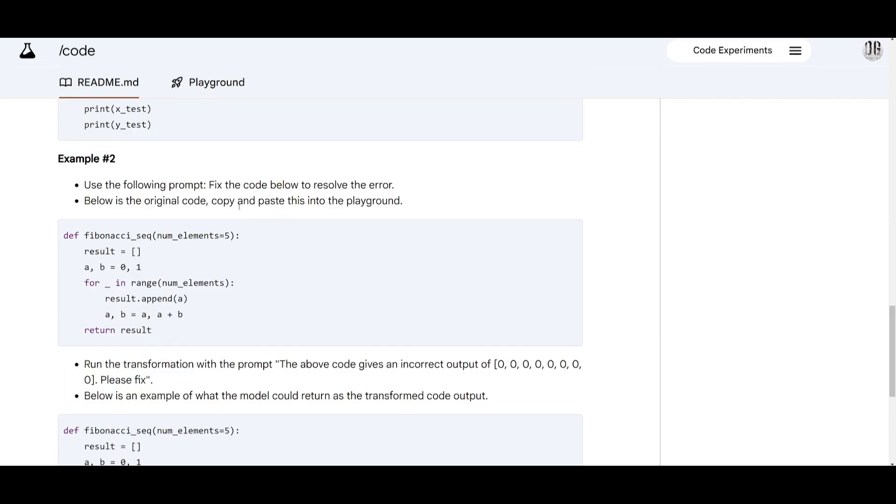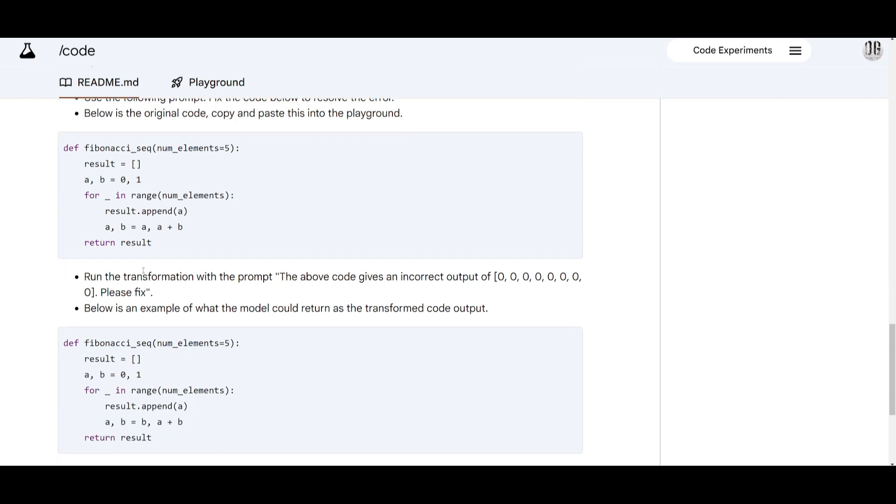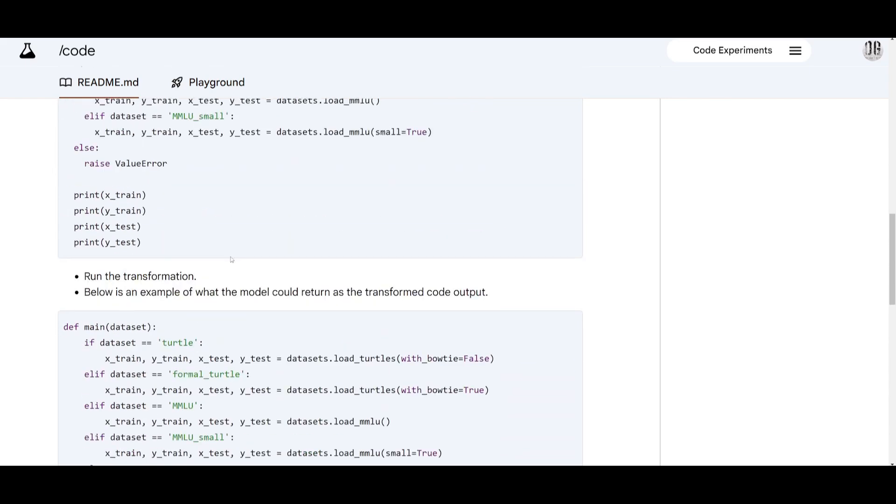Let's take a look at another example. In this case we're fixing the code with the prompt. So you first start off by typing in the prompt in the playground and this is where you state fix the code below to resolve the error and we can see that you can simply copy and paste it within the playground and then you can run the transformation and you can use the prompt where they stated that the above code gives an incorrect output of 000 and it says please fix it.